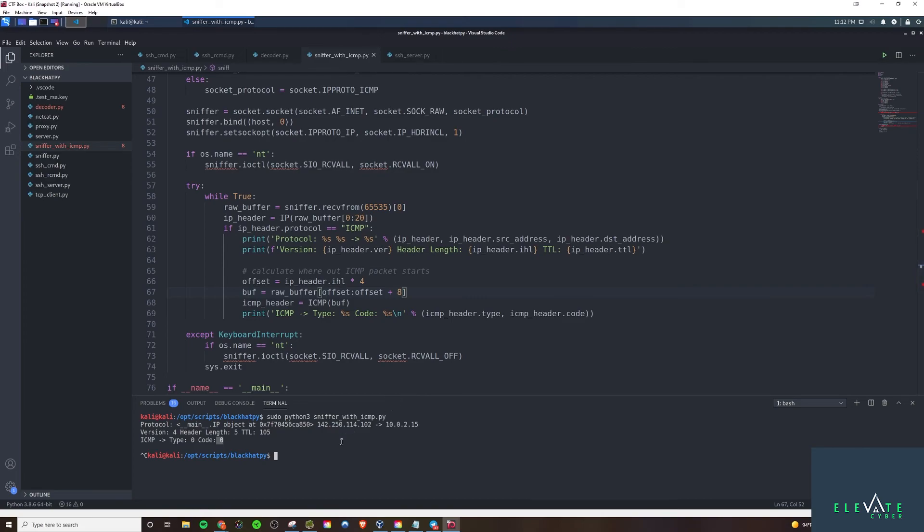And yeah, I mean, it's really that simple. All you got to do is run the sniffer. And then from there, make an ICMP request. So if you try to ping something, for example, that would be an ICMP request.